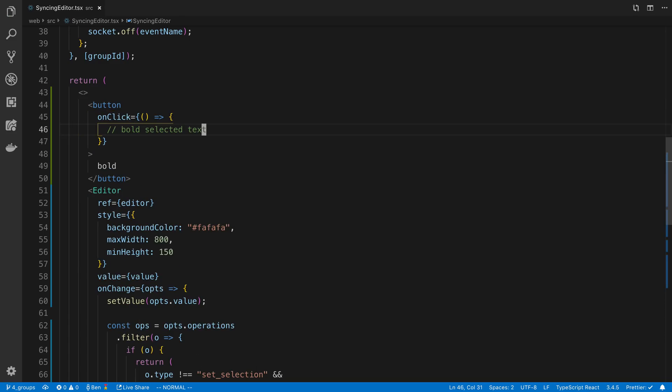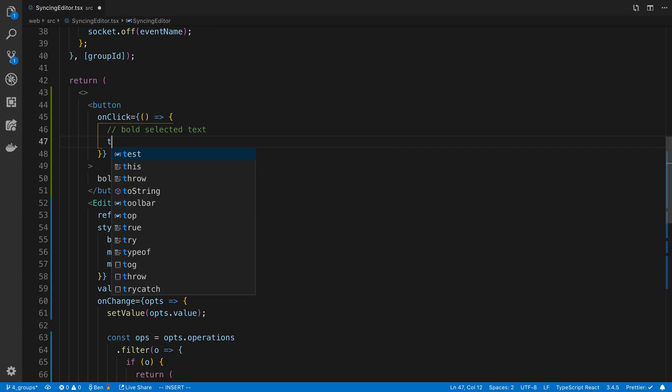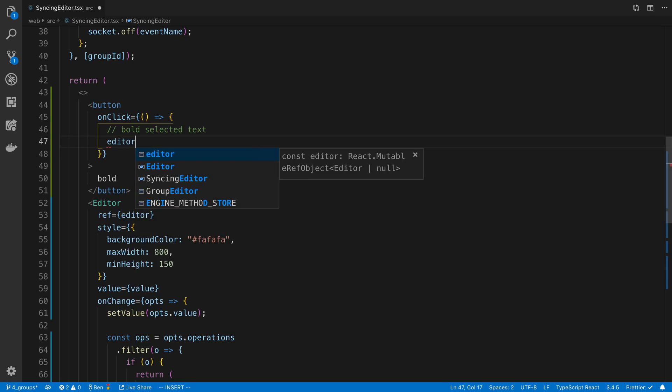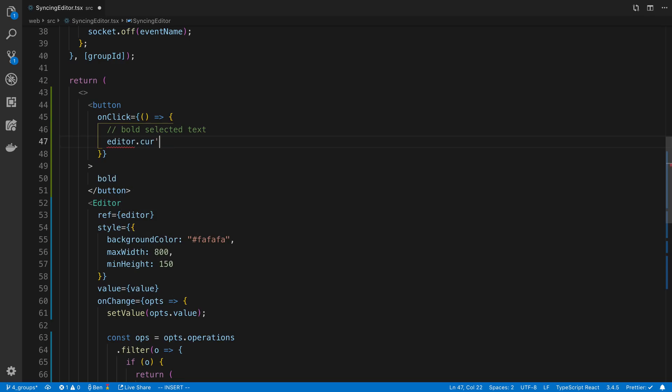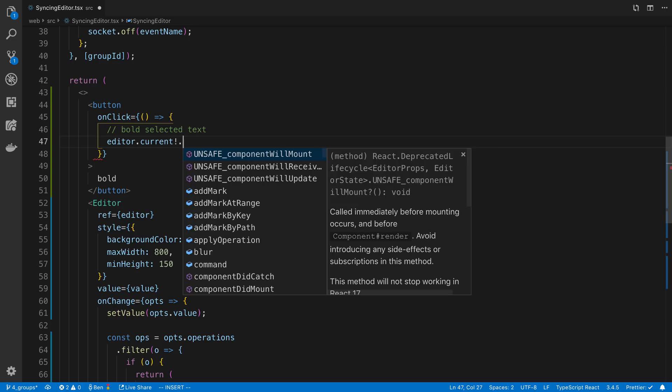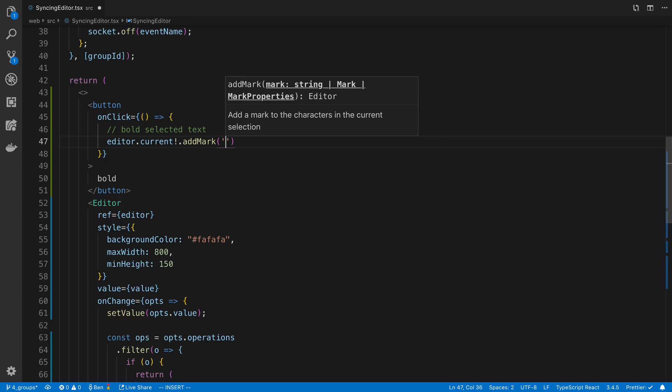How can we do this? Well, to basically add styling to a chunk of text in Slate, what you do is you create a mark or set the text to a mark. We can do this by saying editor.current, so we're getting reference to the current slate editor, and here we can say addMark. Now we can give the mark a name. I'm going to call mine bold.